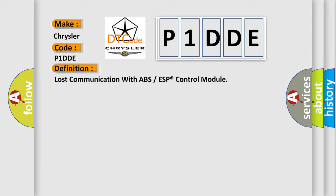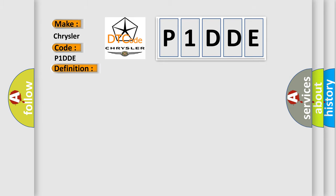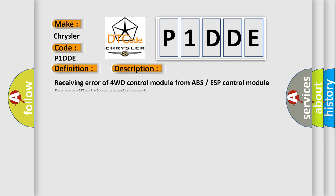And now this is a short description of this DTC code: Receiving error of 4WD control module from ABS ESP control module for specified time continuously.